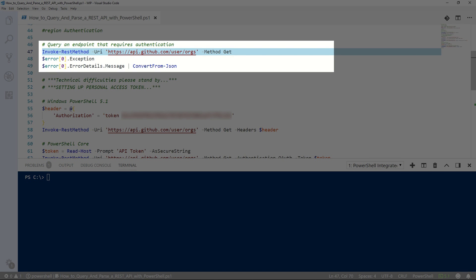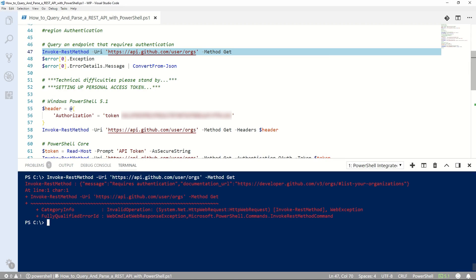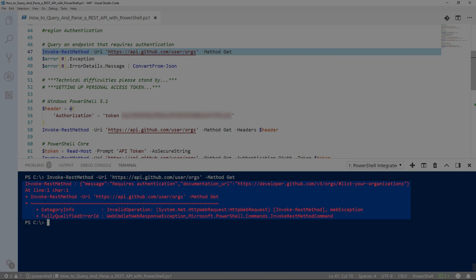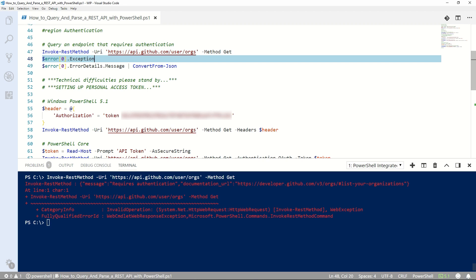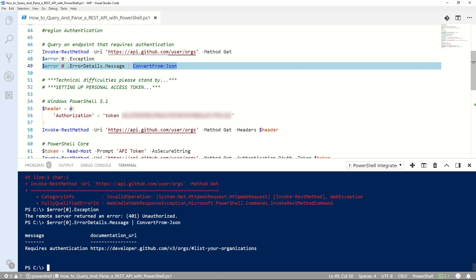Some endpoints in REST APIs are protected and require authentication. As you can see, calling the user orgs endpoint throws an error. If we take a look, we can see the HTTP status of 401 Unauthorized, and the message returned even says it requires authentication. GitHub offers a few different ways to authenticate to the API, and I'm going to create a simple OAuth token to do so for this demo.